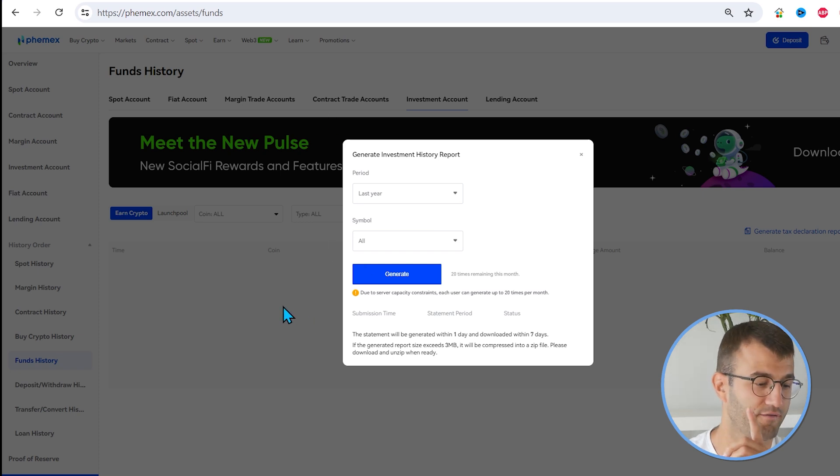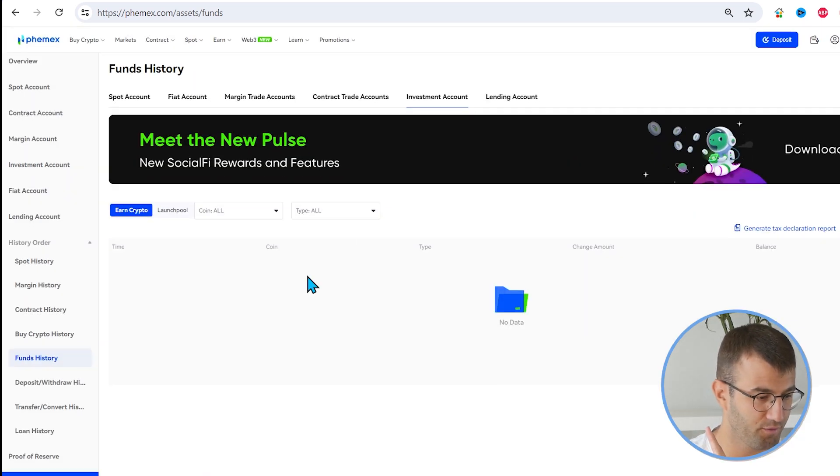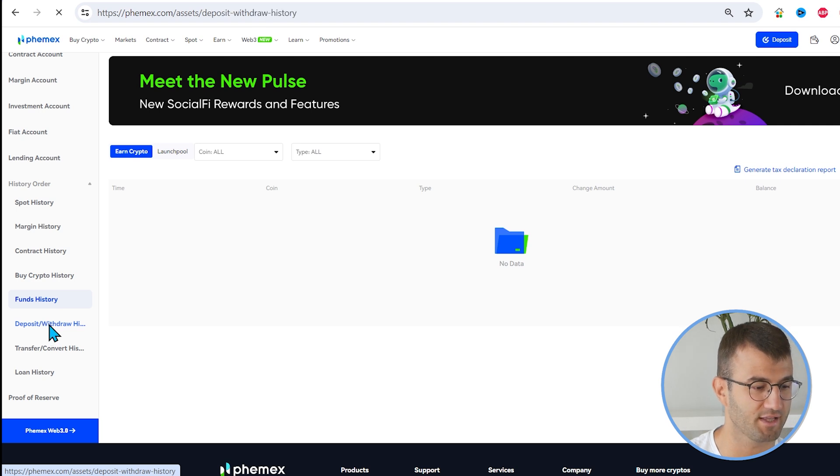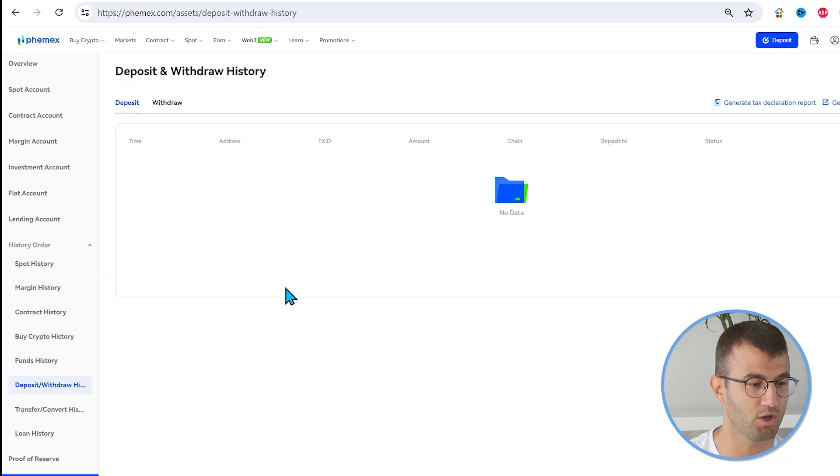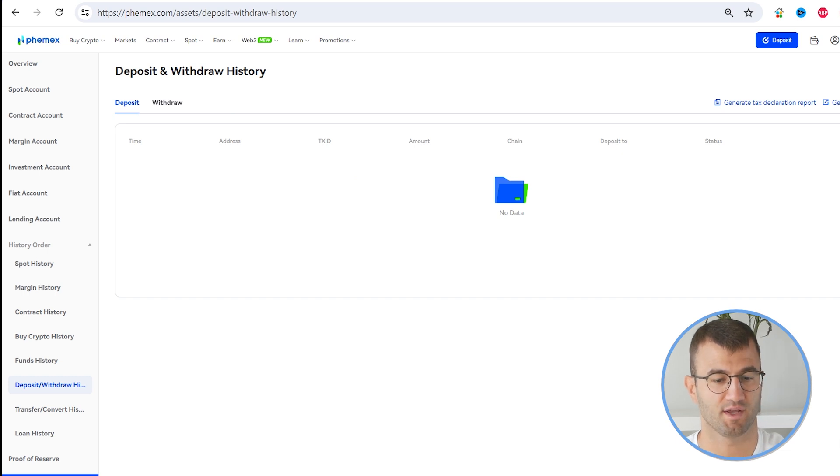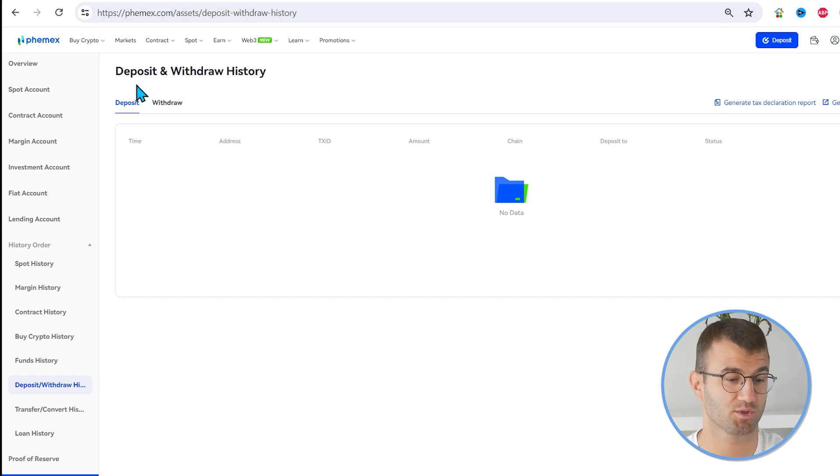And the last thing we're looking for is the Withdrawals Report. So if you go down and you find the Deposit slash Withdrawal History, we have the Deposit File. We have on the right side, we have the Generate Deposits Report.